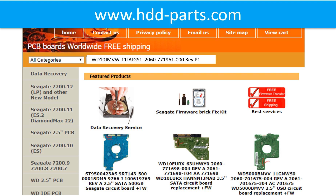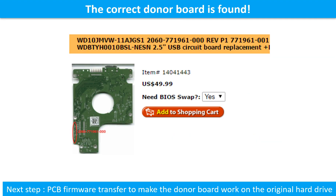In the search box, input the hard drive model number and the PCB number as a reference to search for the donor board. We found the correct donor PCB board for the hard drive, but this is only the first step. The next step is we have to do the PCB board firmware transfer to make the donor board work on the original hard drive.